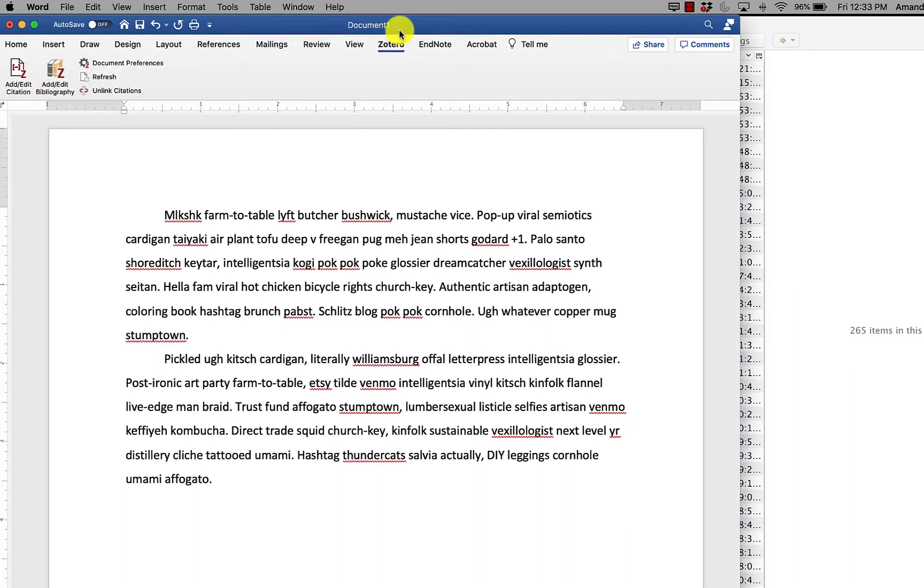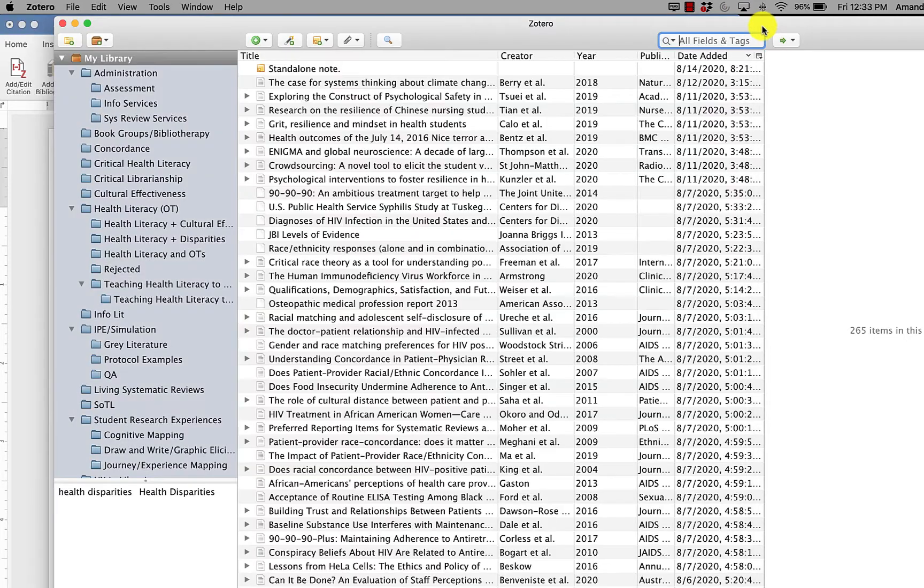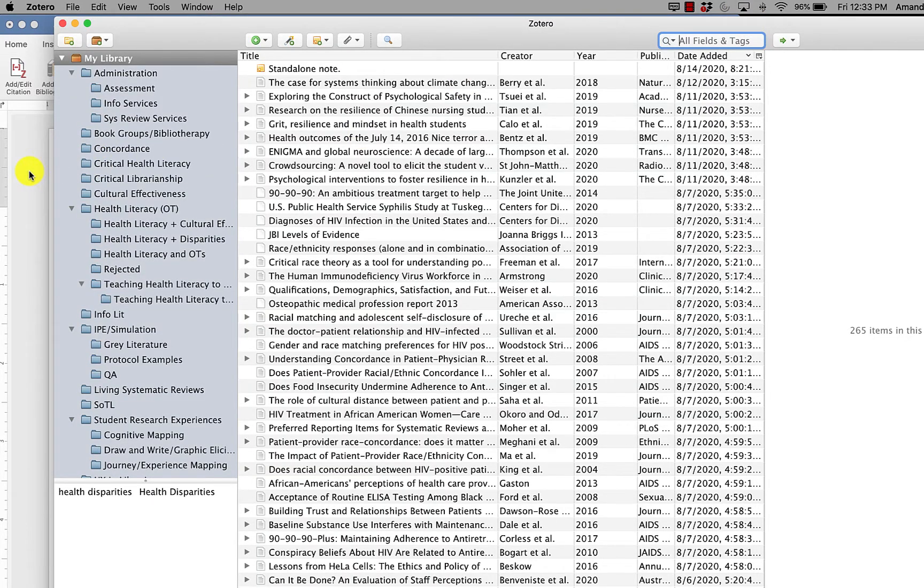In order to use the Zotero plugin for Word, you need to have your desktop Zotero app open at the same time that you're working on your paper.